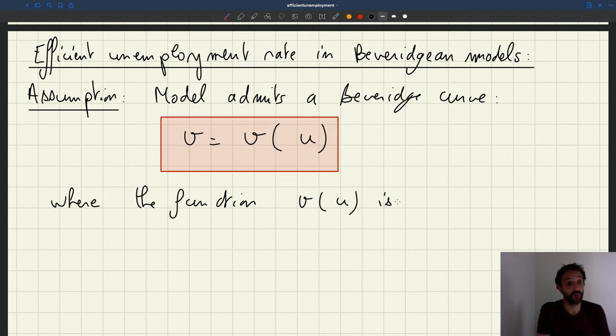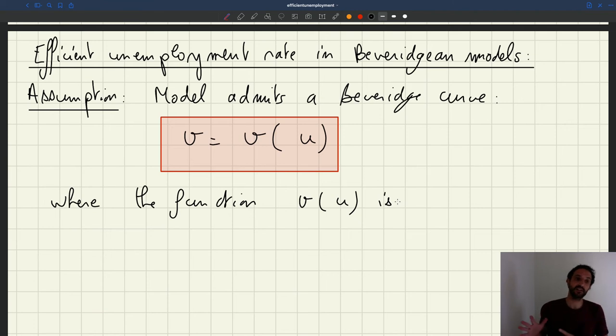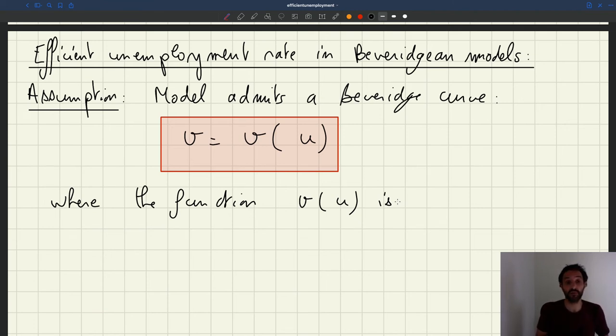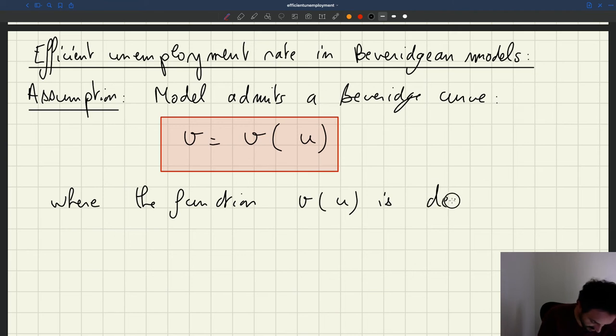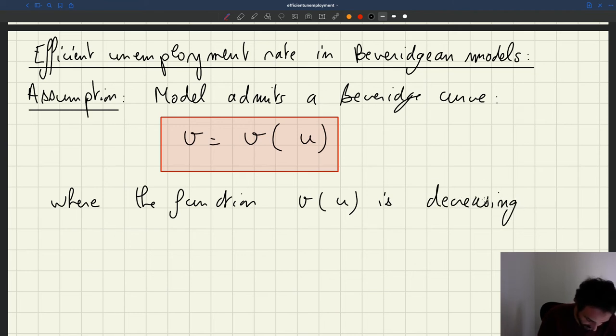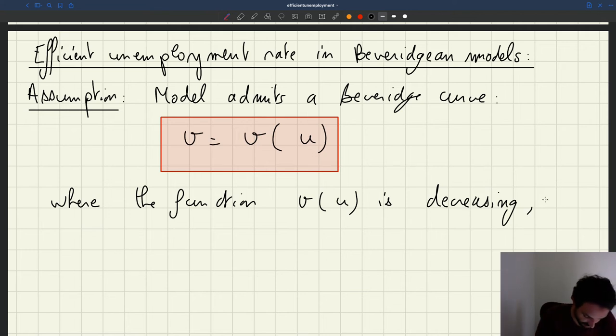First, it has to be decreasing because we know that in the real world vacancies can be written as a decreasing function of the unemployment rate. That's what the Beverage curve shows. And the other thing we know is that the Beverage curve is convex. So that's actually important.